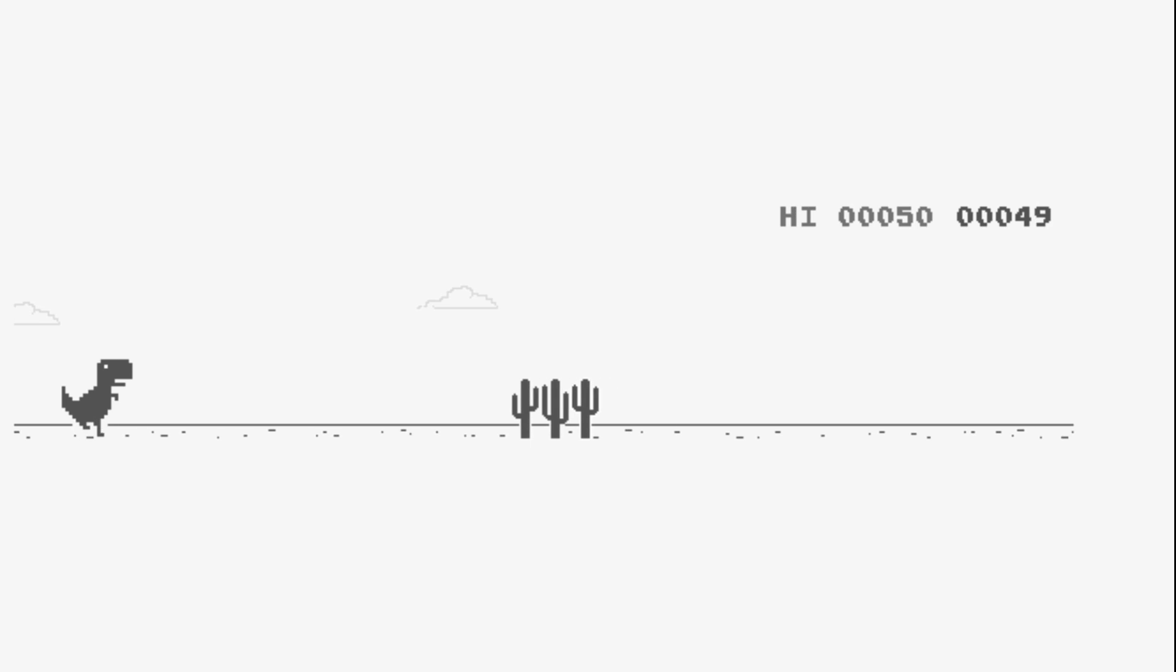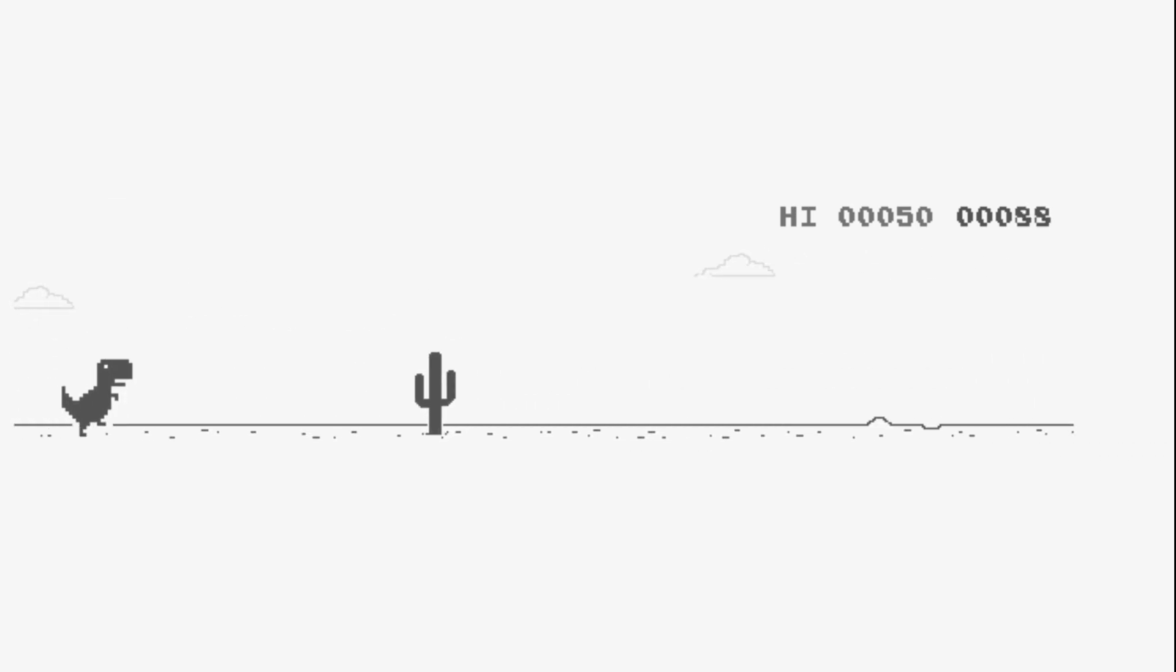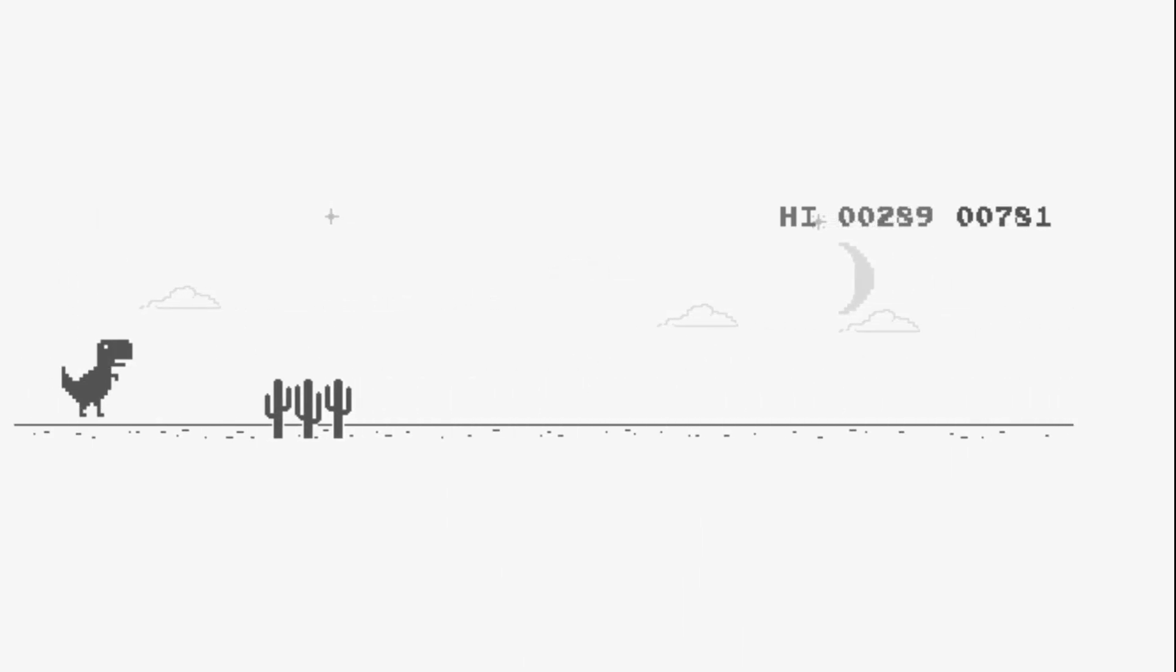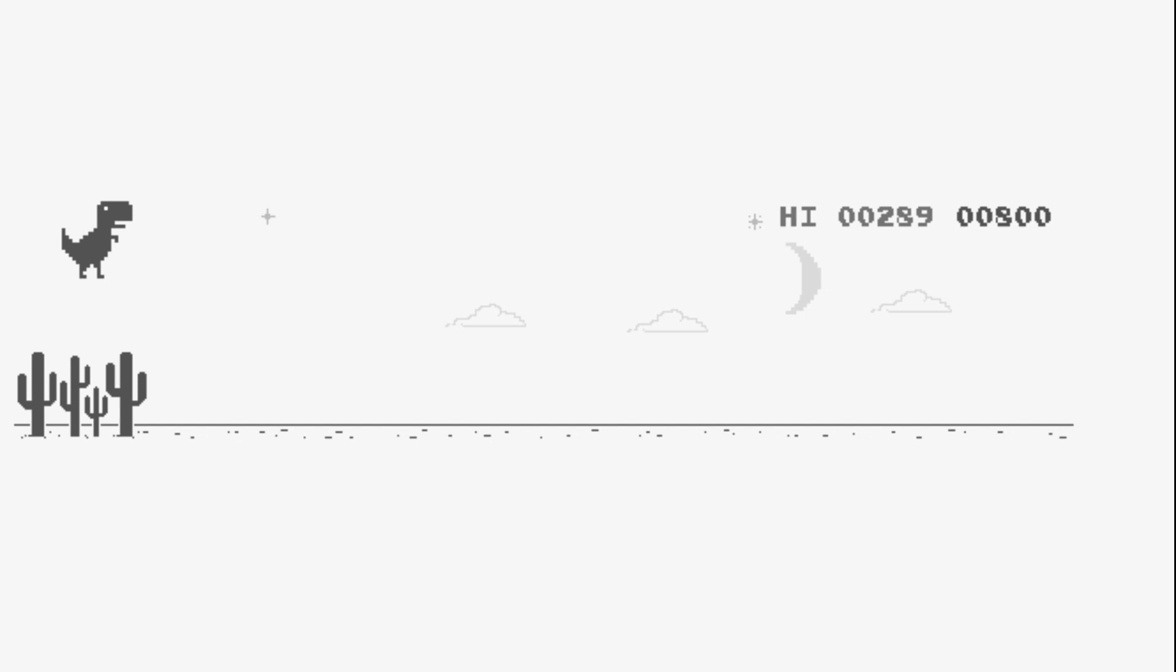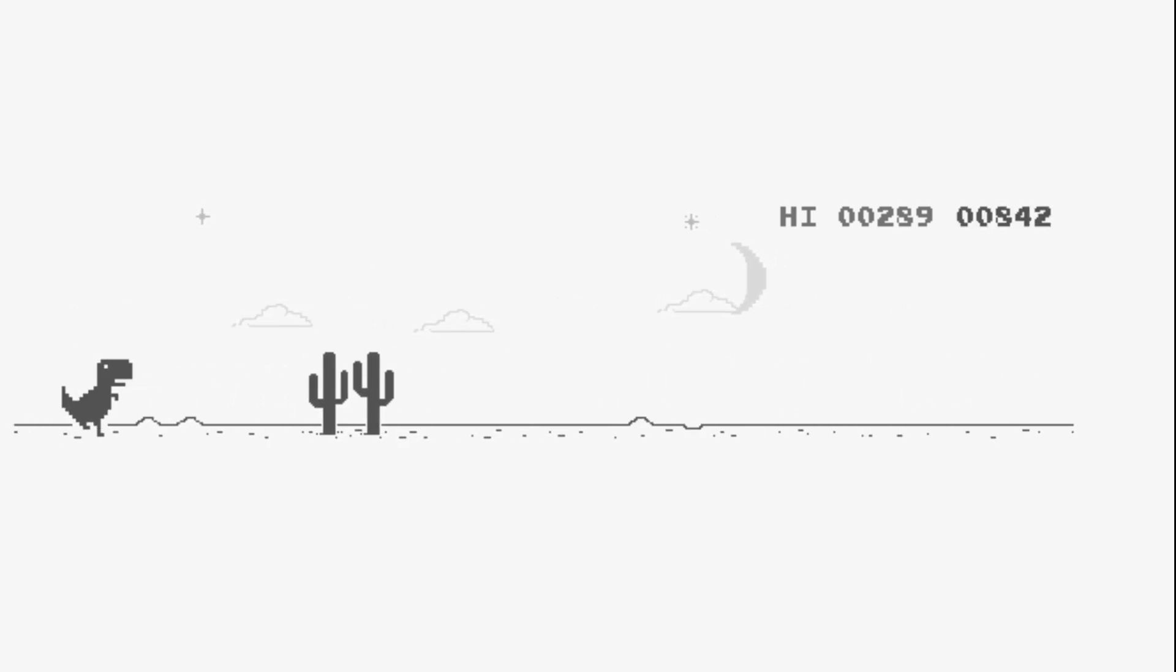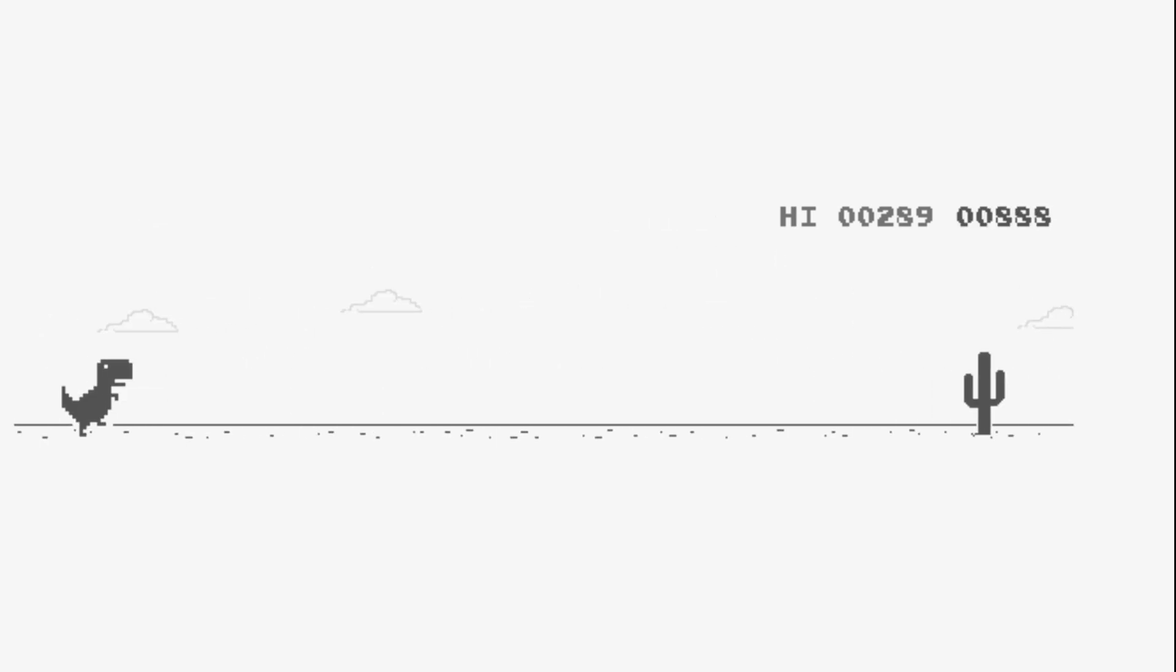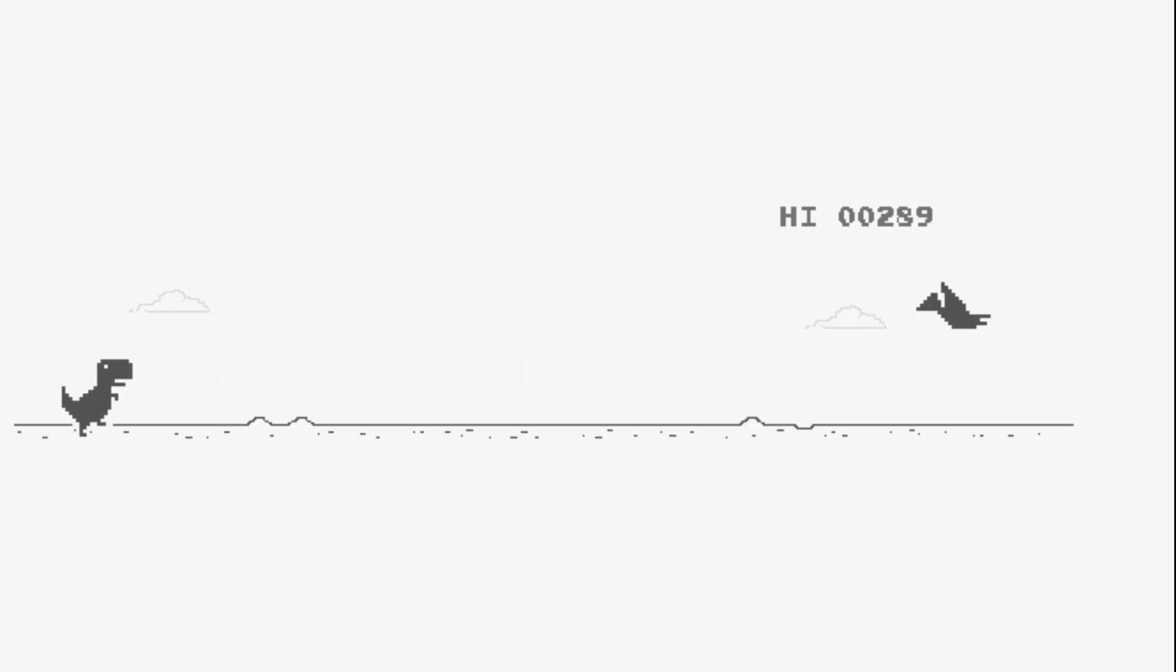First things first, let's gather some information about our target. We have to jump over cacti by pressing spacebar. We have to dodge birds with the down arrow key when they are at a specific height. Both of which have a specific color and seemingly the same color compared to the background. Also the higher the score, the faster the game.